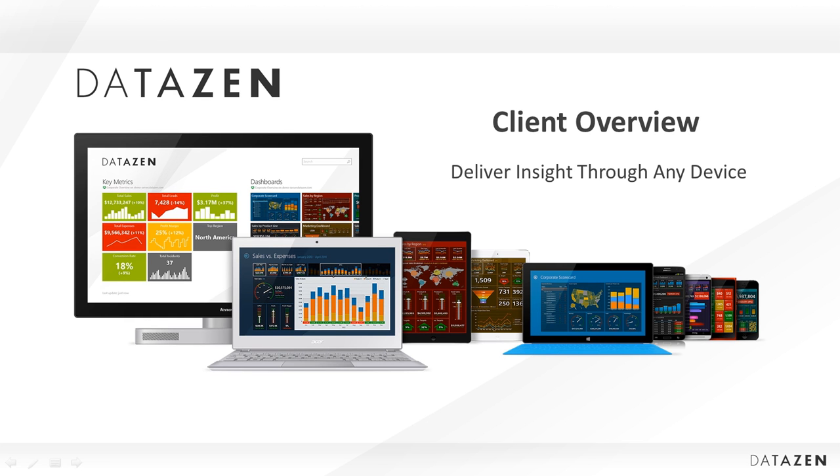This video is an overview of the Datazn client, its capabilities and use. Datazn is a product that provides an intuitive, easy-to-use interface to the Microsoft BI stack.